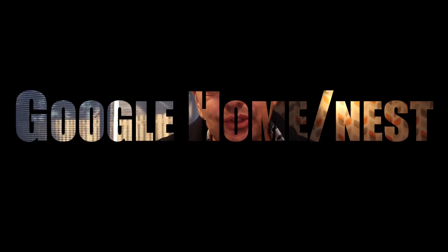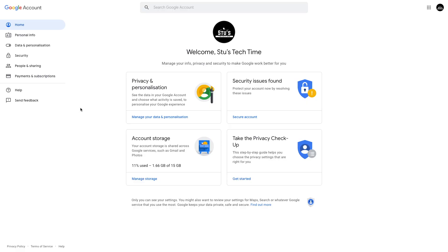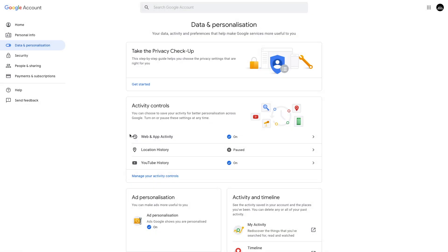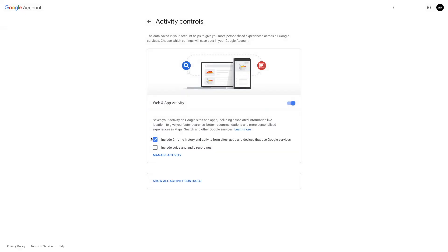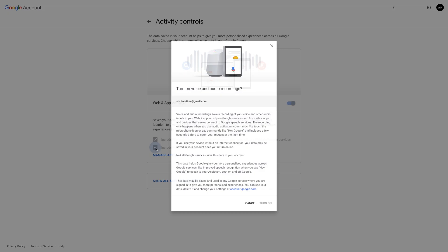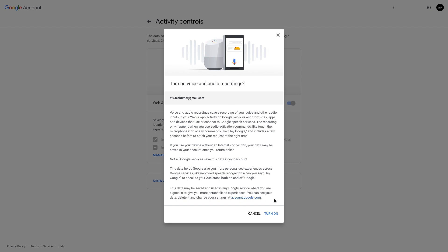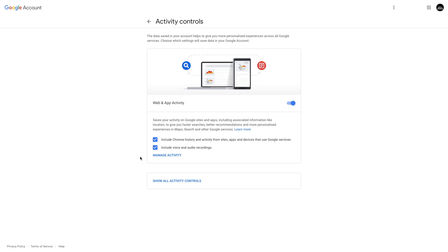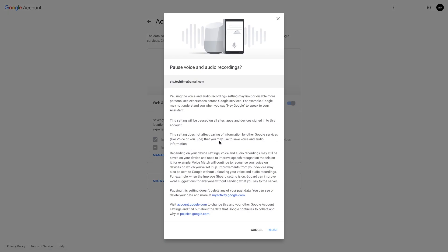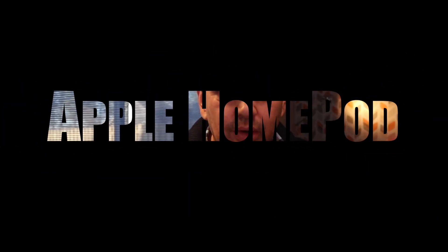If you've got a Google Home, you have to go into myaccount.google.com. You'll come to this page and then go to 'Manage your data and personalization' — click that, then go into 'Web and App Activity' and make sure this is unchecked. If it is checked, a dialog will come up when you click it — click 'Pause' and that's it, you're good to go.